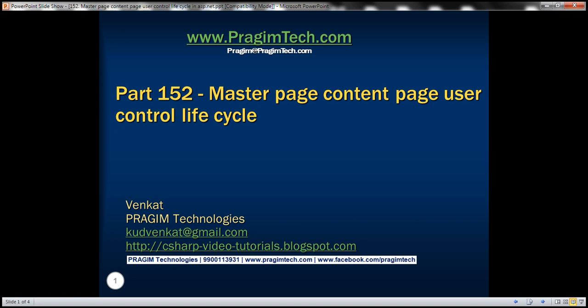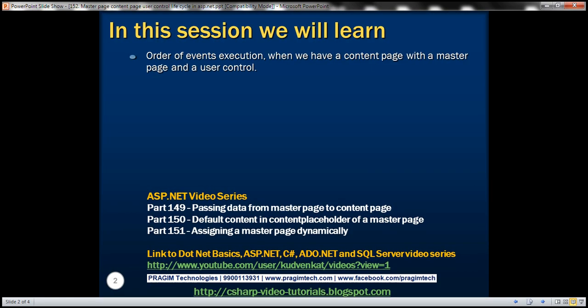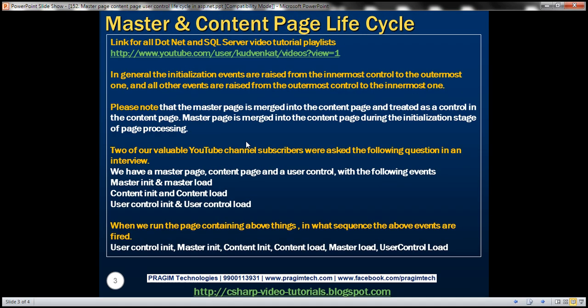This is part 152 of the ASP.NET tutorial. In this video, we'll discuss the order of events execution when we have a content page with a master page and a user control. Let's understand this with an example and flip to Visual Studio.